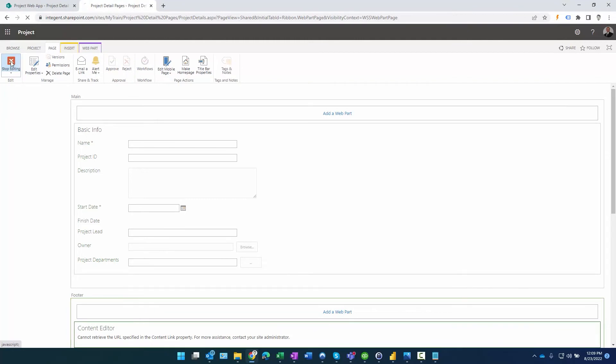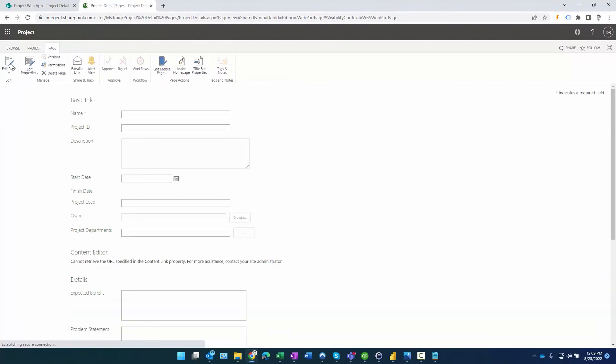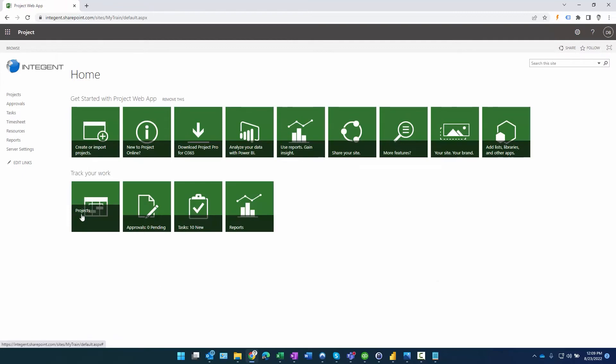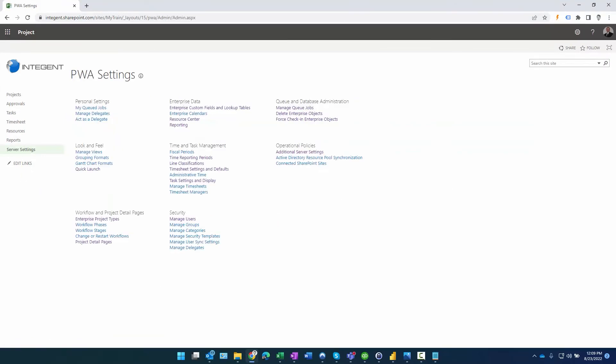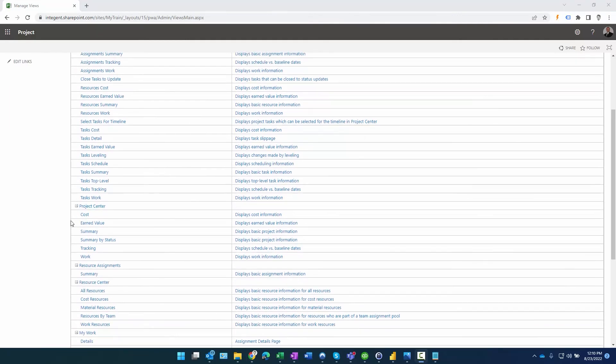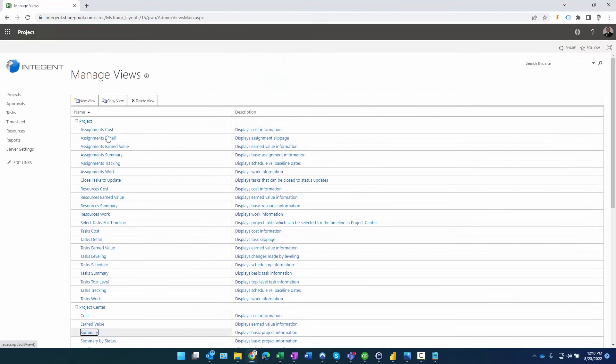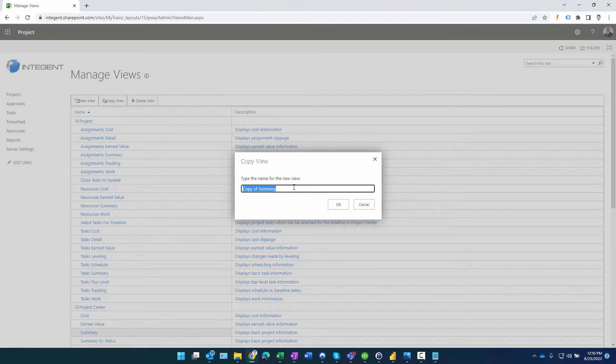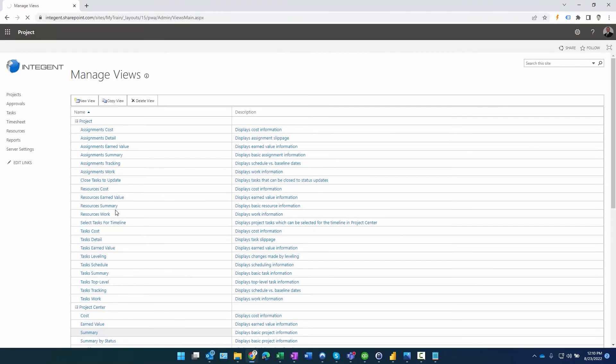Then we'll stop editing. Now remember the other thing I wanted to do, I'm going to exit out of that back to PWA. I wanted to add that field to Project Center view. Therefore I'm going to go to server settings again, and we'll go to manage views. And what I'm going to do is copy an existing view. We'll just copy summary, and we'll call it summary project lead. Click OK.